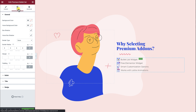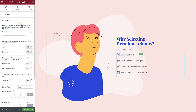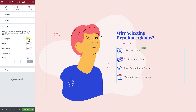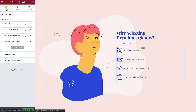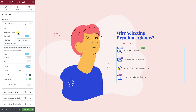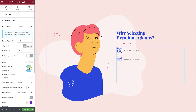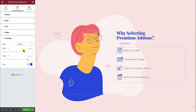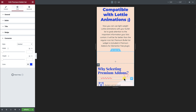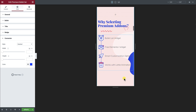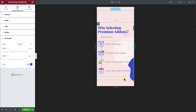Now I will give my bullet list some style. Let's see if the widget needs to be adjusted on responsive screens. It looks pretty good now.